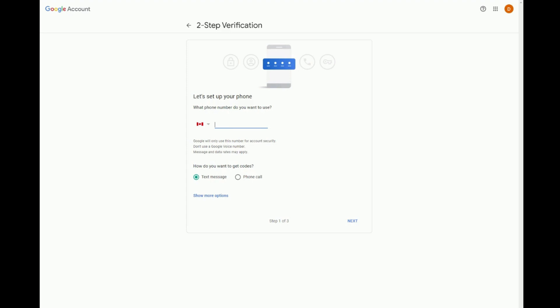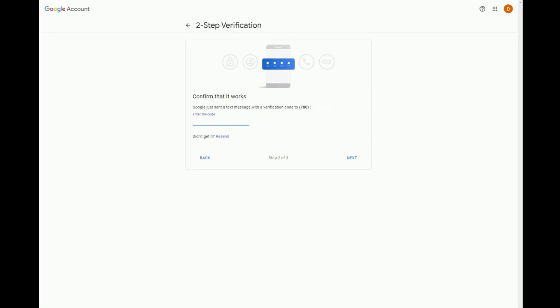You'll need to add a phone number where the verification should be sent. This can be a text message or a phone call on a mobile device, or a phone call on a landline. Enter that code and you're all set.